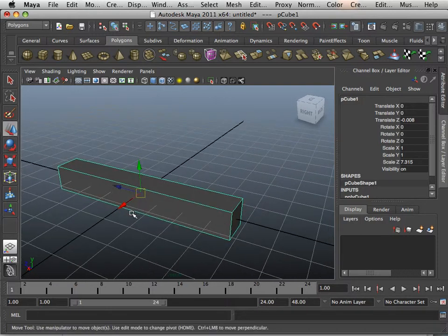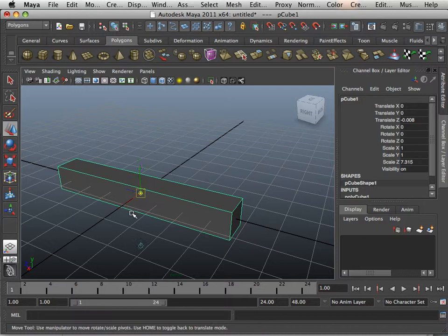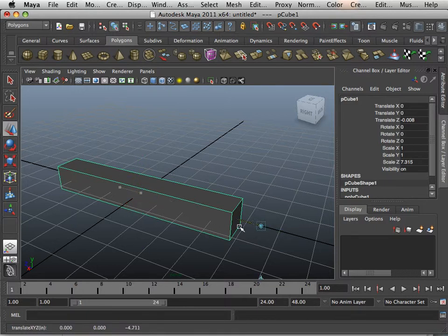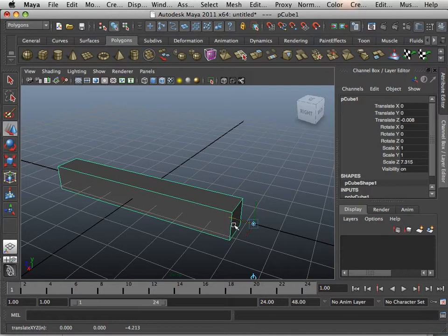If you hit D on the keyboard, D as in dog, you can move this. This is the pivot point.